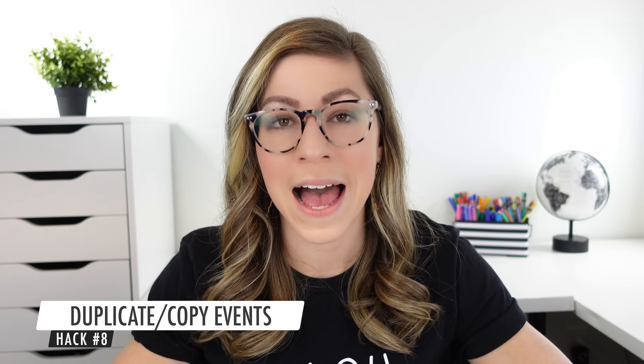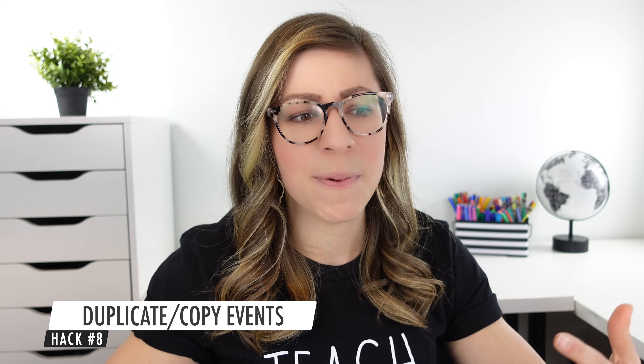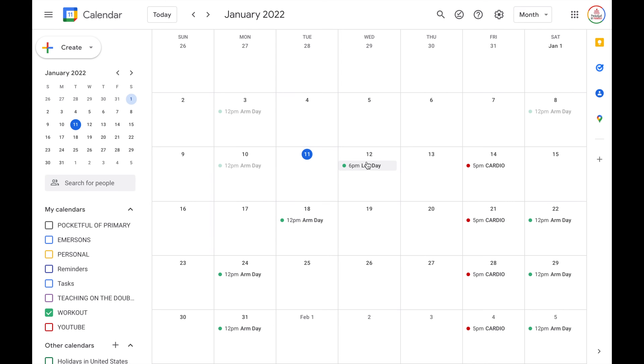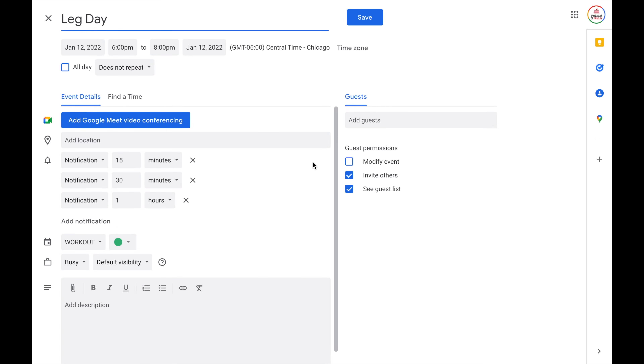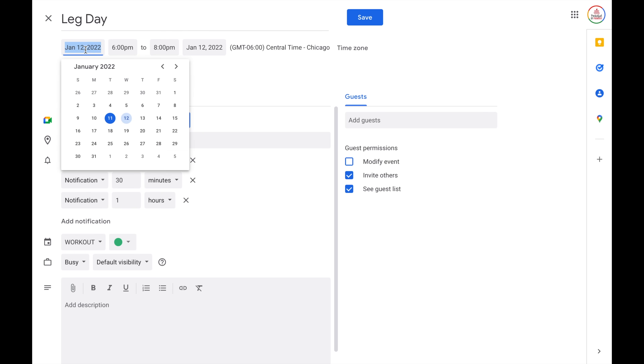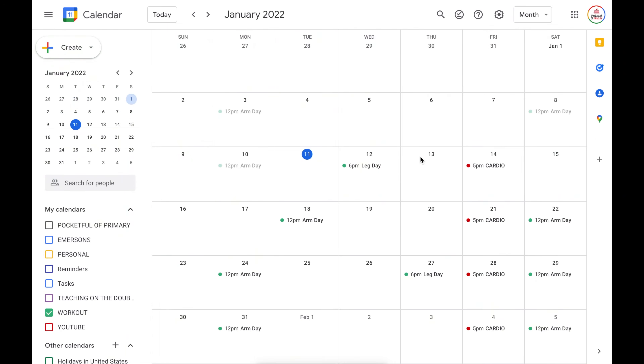Hack number eight is to duplicate or copy events. Let's say you have events that have basically the same settings and information but they're not recurring — they happen at random times. You can actually duplicate an event you have already created. Let's say I want to duplicate this leg day event — I can click on it, choose the three dots, and select duplicate. This is going to open up another window and keep all the same settings, so I can just customize the date, time, or anything else that has changed. You also have the option to copy an event to another calendar. If it's a really important event for school, maybe you want it on your school calendar but also on your personal calendar so that if you have your school calendar turned off, you will still see it through your personal calendar as an additional reminder.